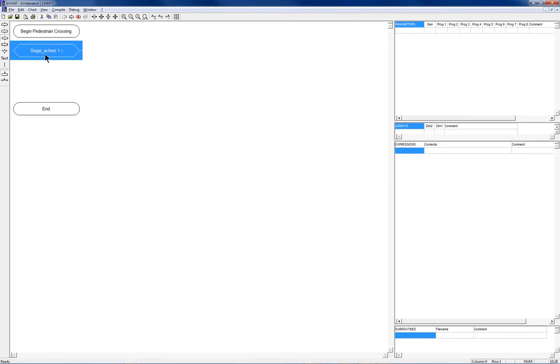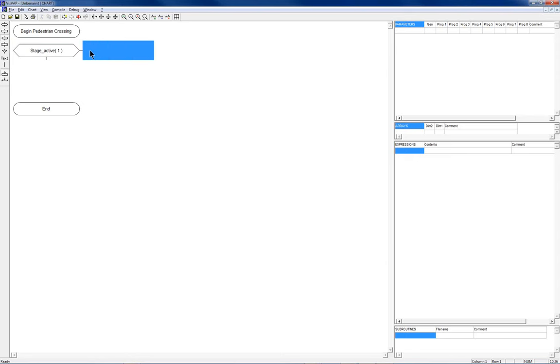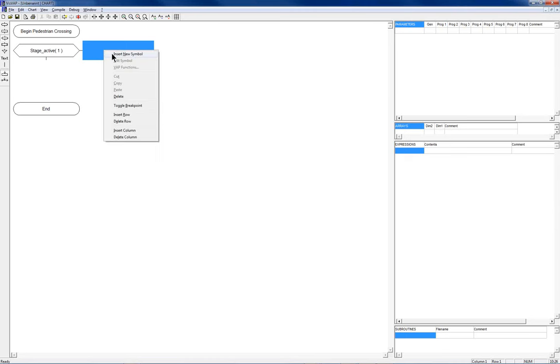So it checks if a stage is currently running. That's what we want. I paste it. And you only have to replace any parameters. So I want to check if stage 1 is running. So this is the syntax for it. Now you see already, a condition always has two exits. One for yes and one for no. The one for yes is always to the right. The one for no is always down. So what happens now if stage 1 is active?